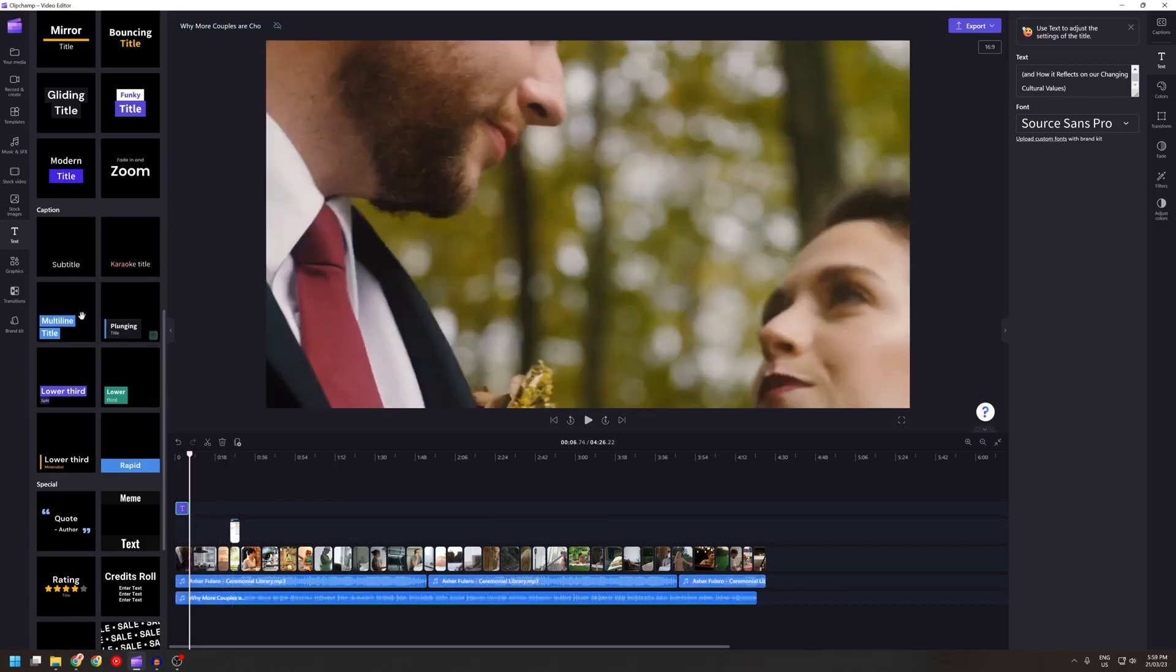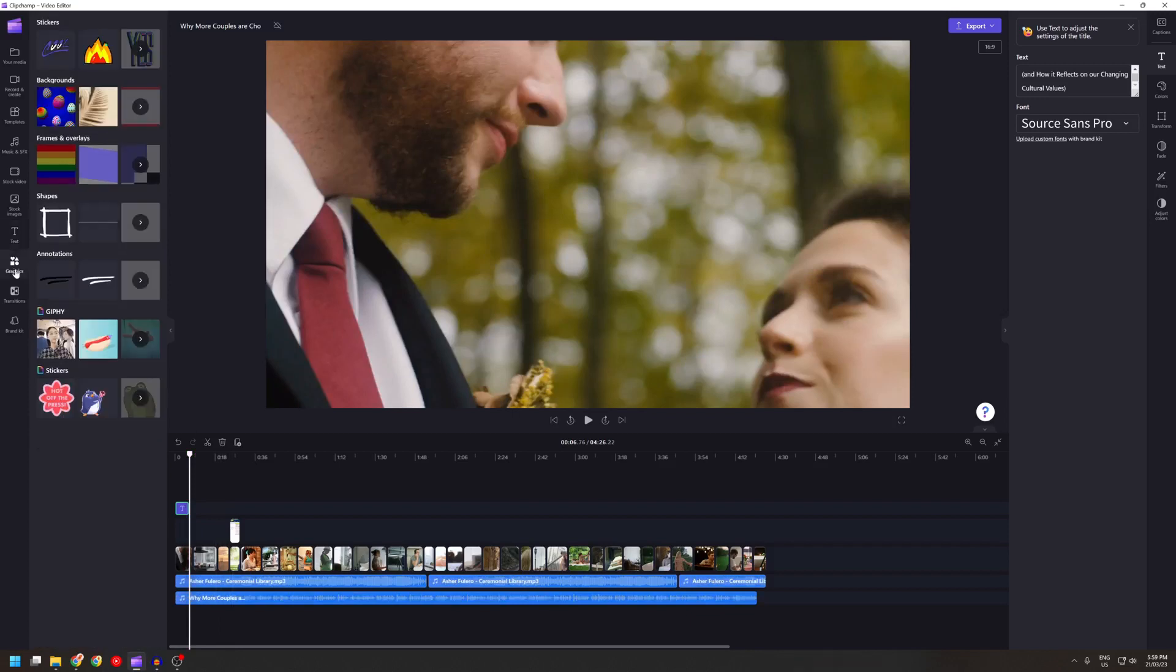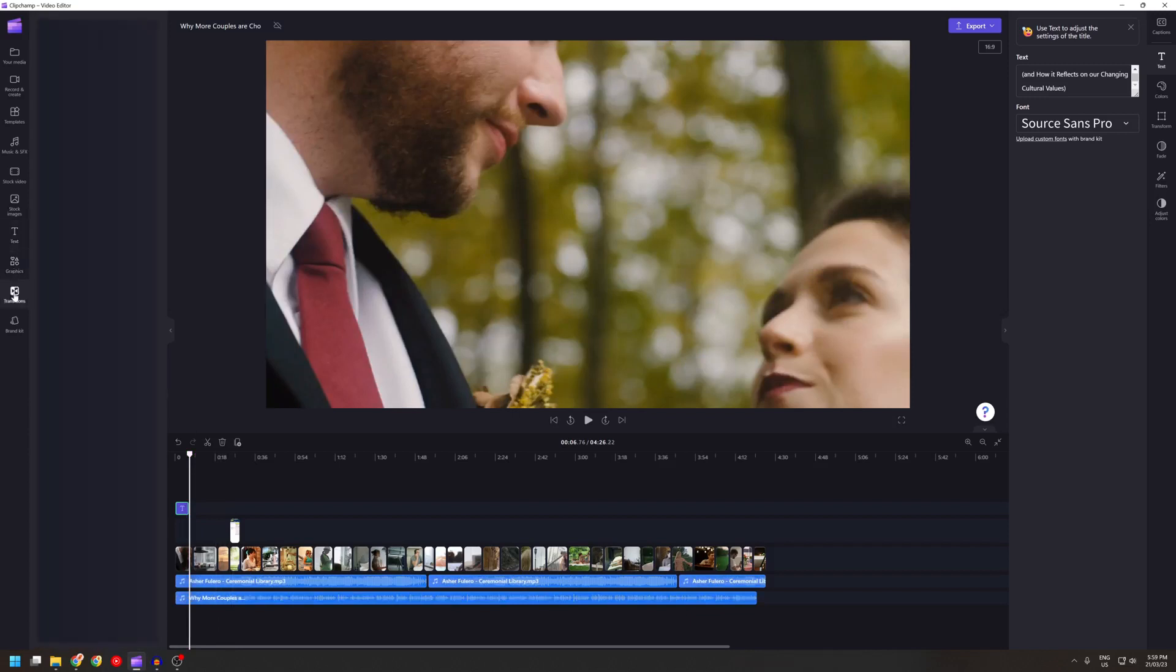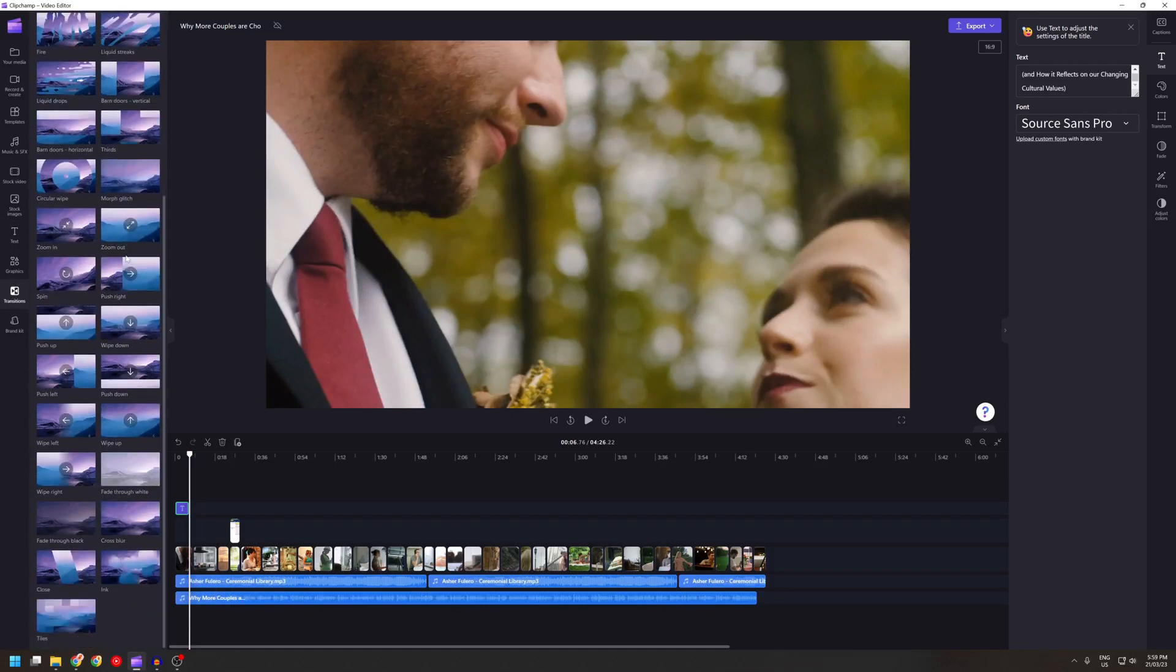Now this is the graphics which I don't really use. A lot of different transitions. Just drag and drop them.